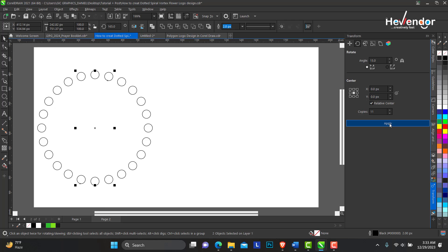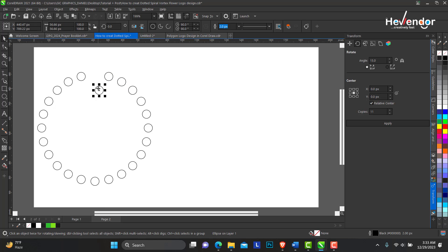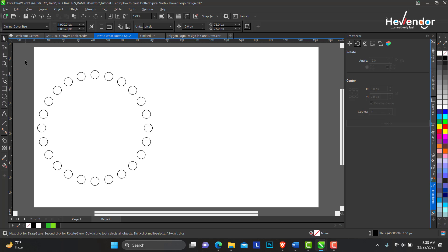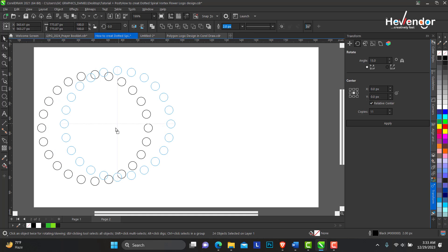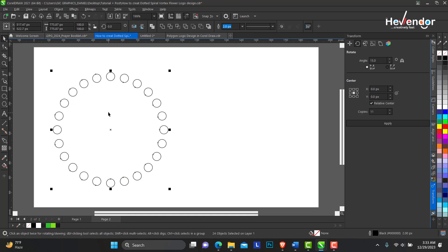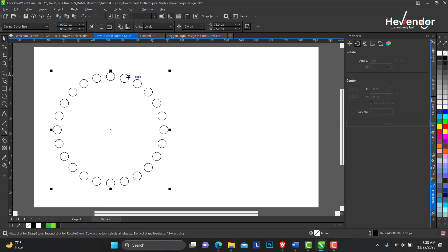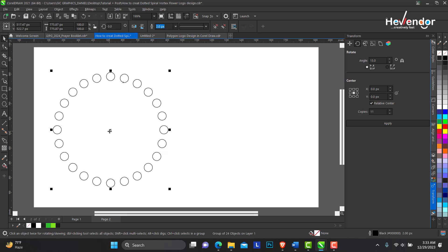Set relative center and I want about 11 copies. When you're done with these parameters you can click Apply. This is what we have right now. Make a marquee selection — click and drag to select all the objects — then group them. The next thing we are going to do is turn on the rotation gear. When an object is selected by default you see these nodes.